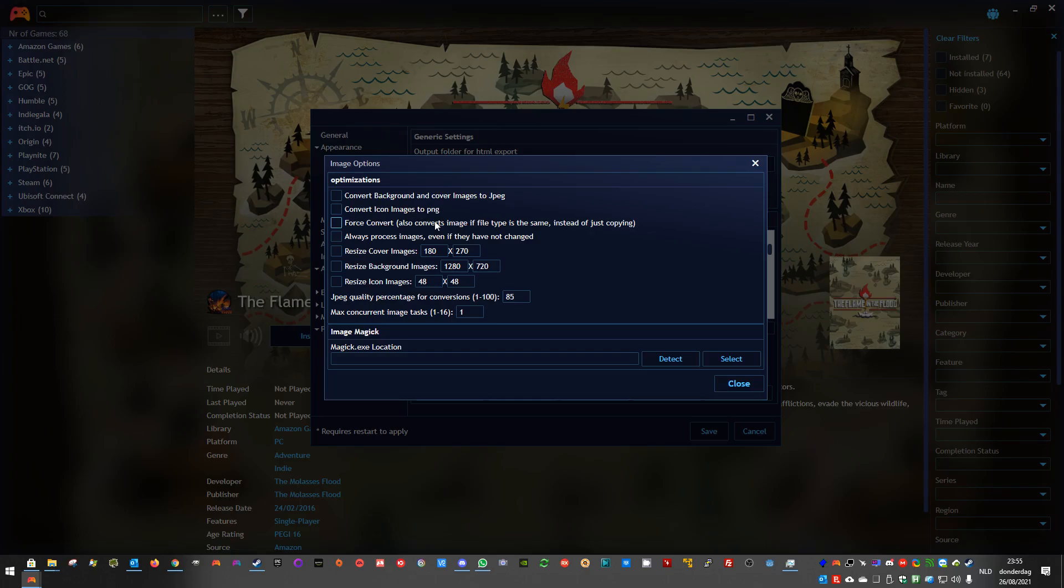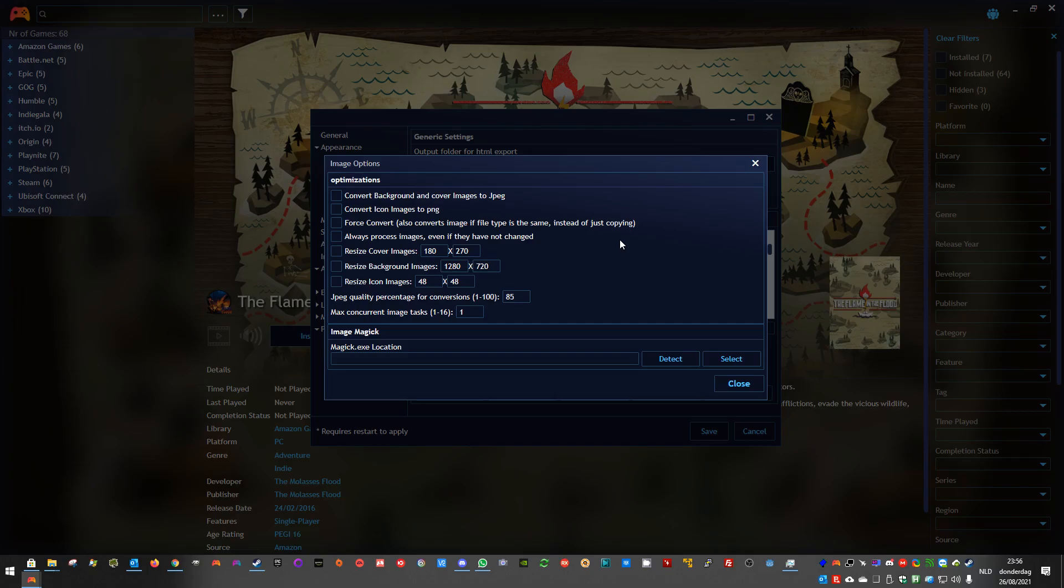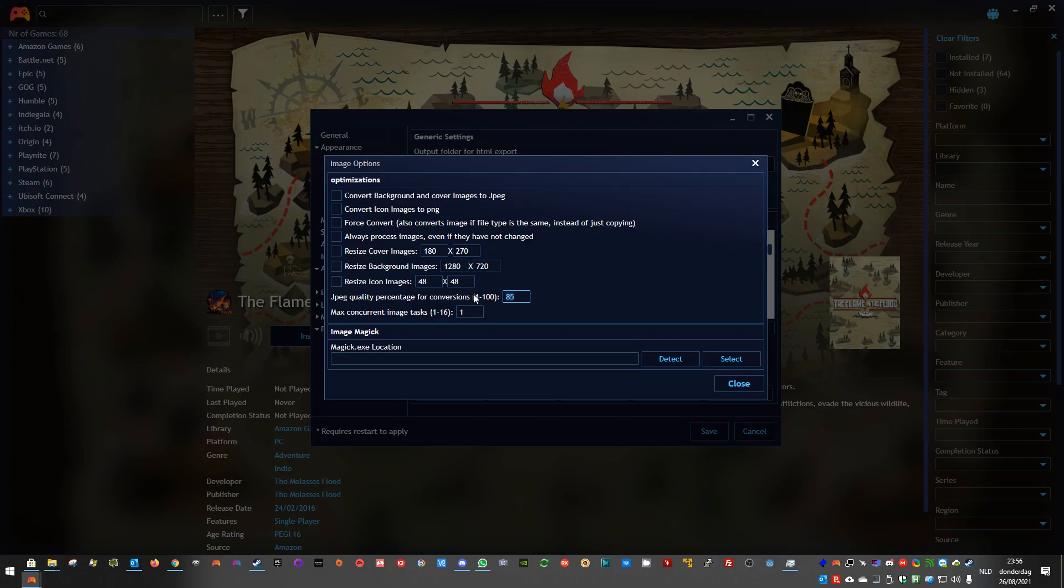Force convert is an option to also convert the image if the file type is the same. By default, if the ATML exporter detects that you want to convert images to JPEG, and your original image was already JPEG, if this option is not enabled, it will only copy the image. If you force convert, it will convert again to JPEG, but will apply the JPEG quality percentage.